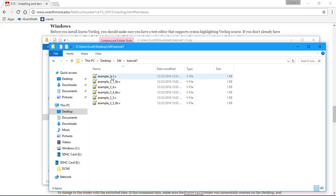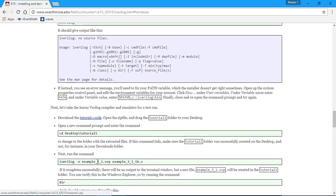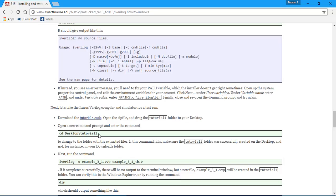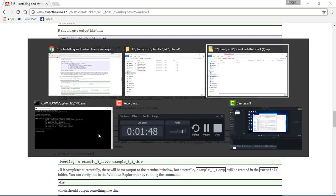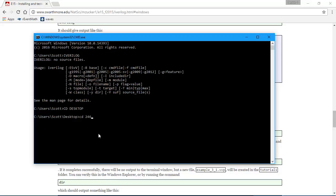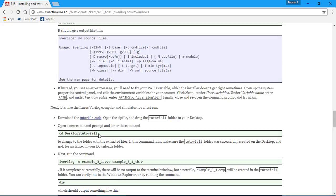Now enter a new command prompt and enter the command. It wants me to go to the desktop and go to tutorial 1. Change to desktop, change to 246, change to tutorial 1. Now what was the command?